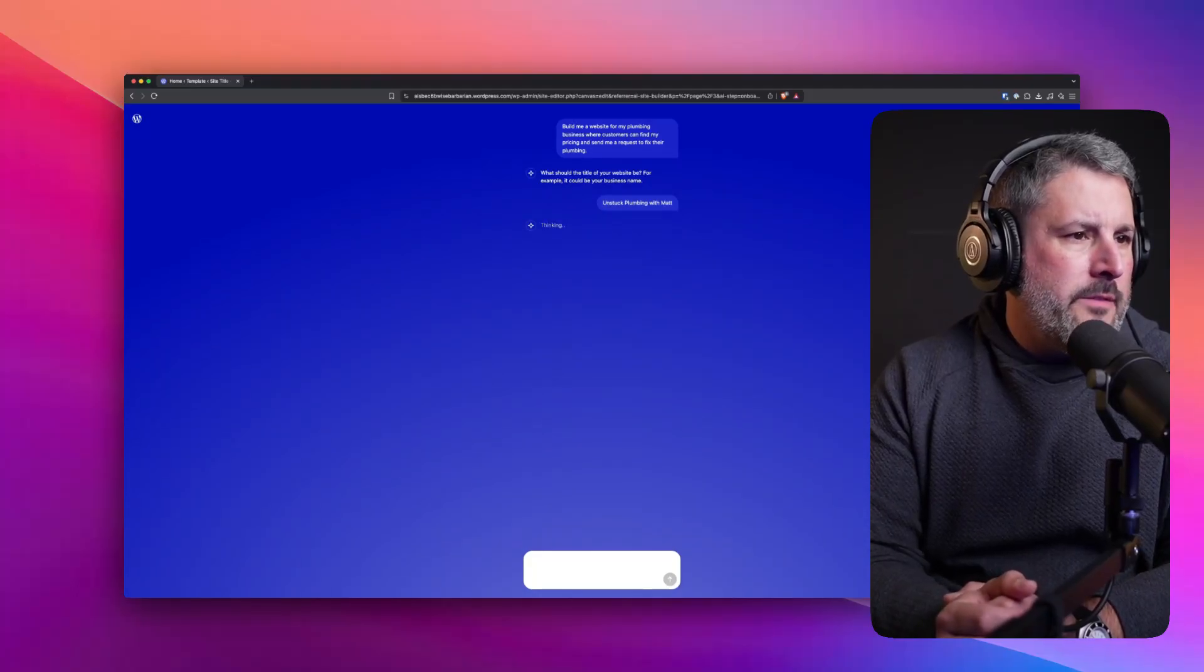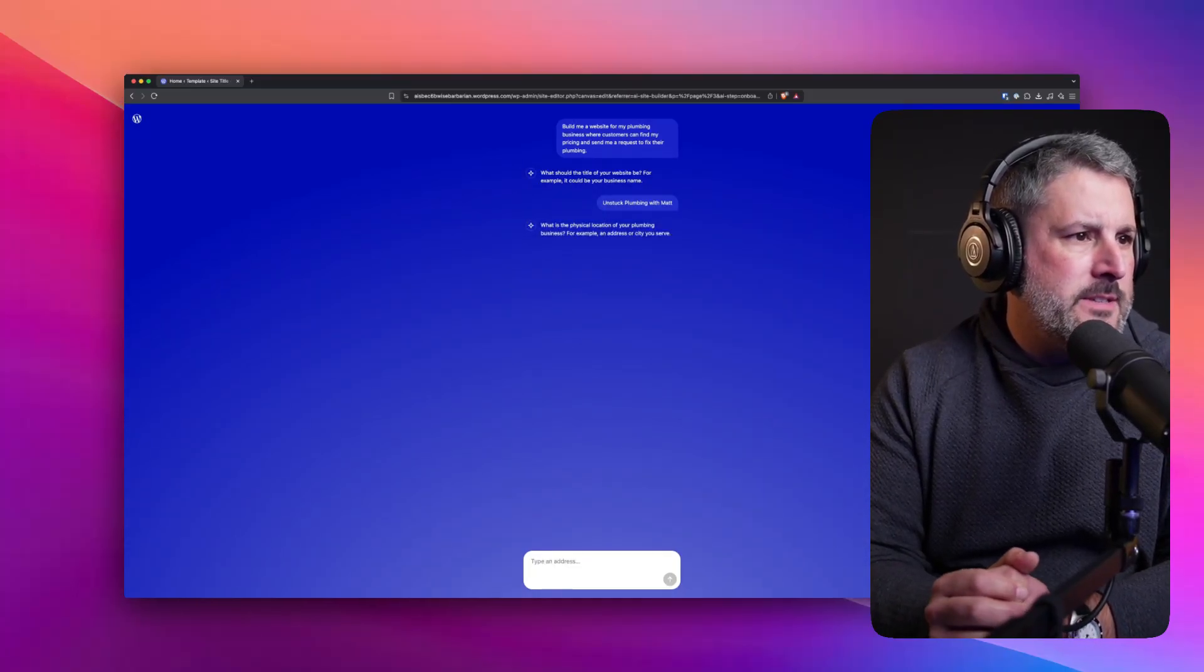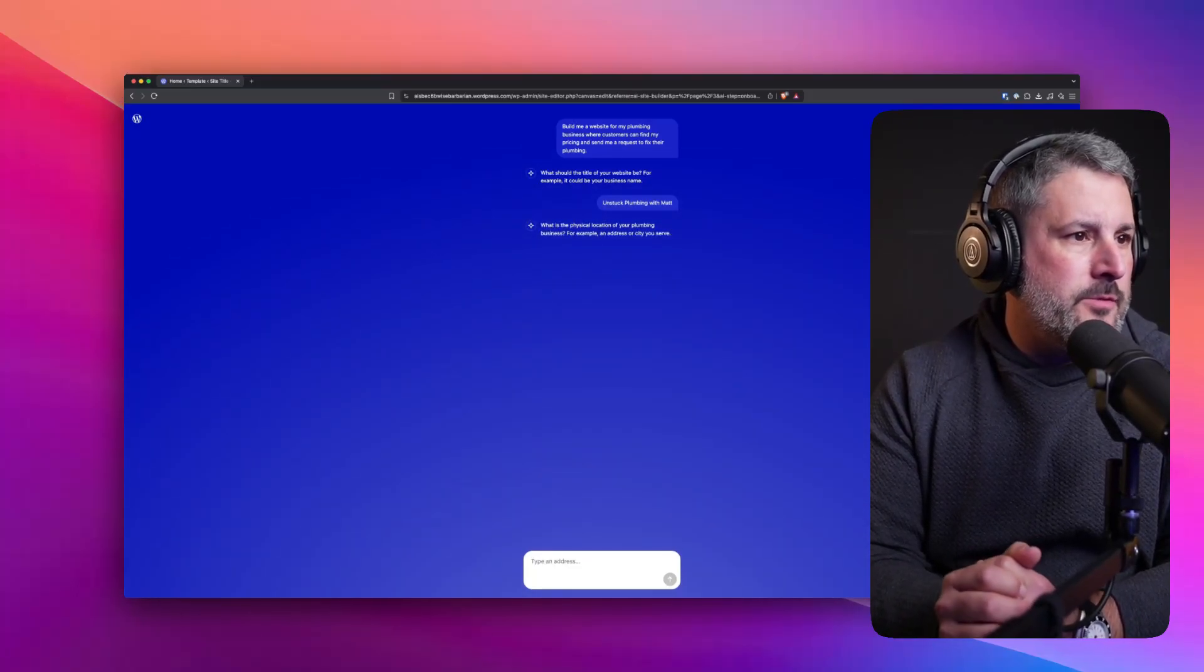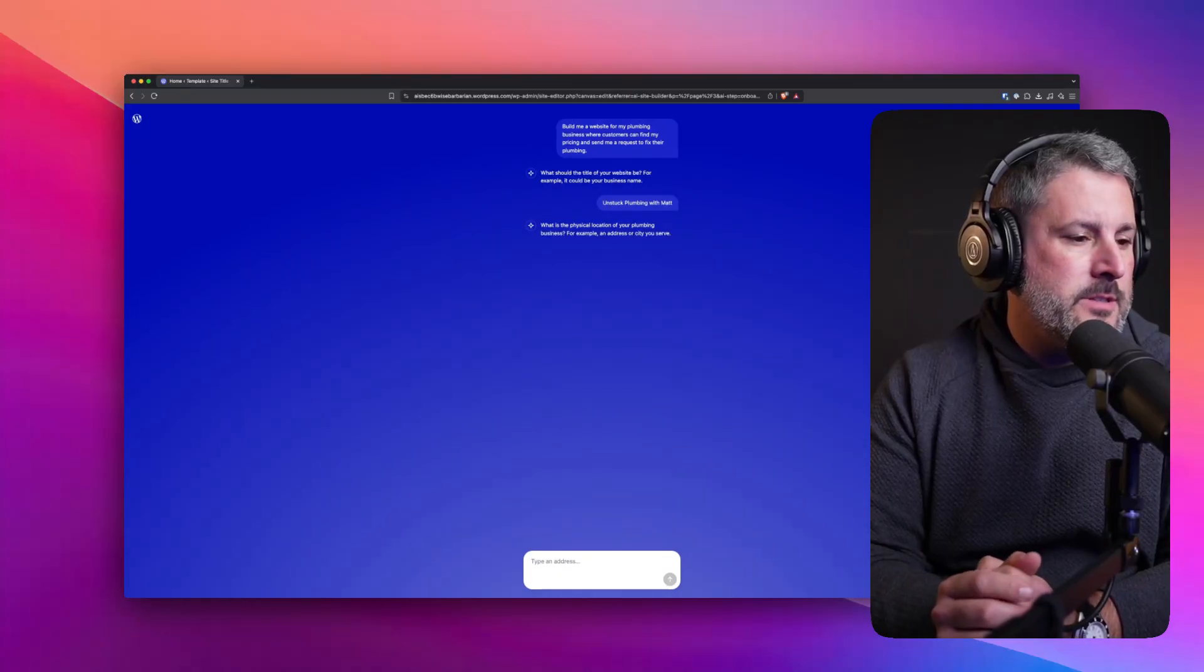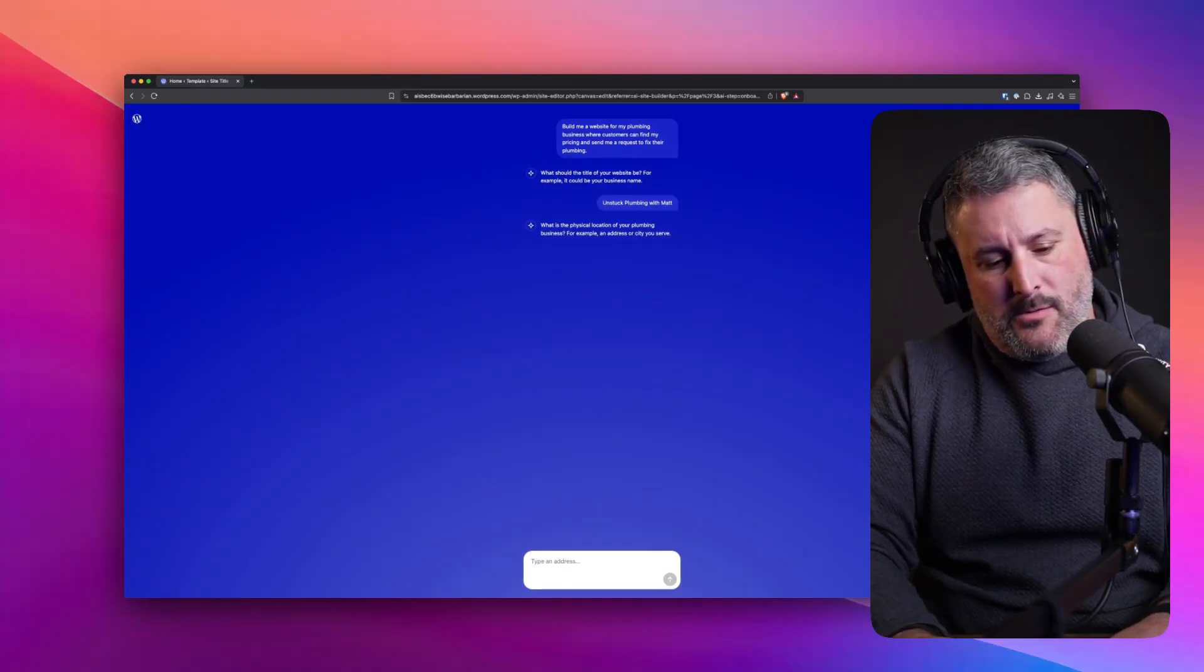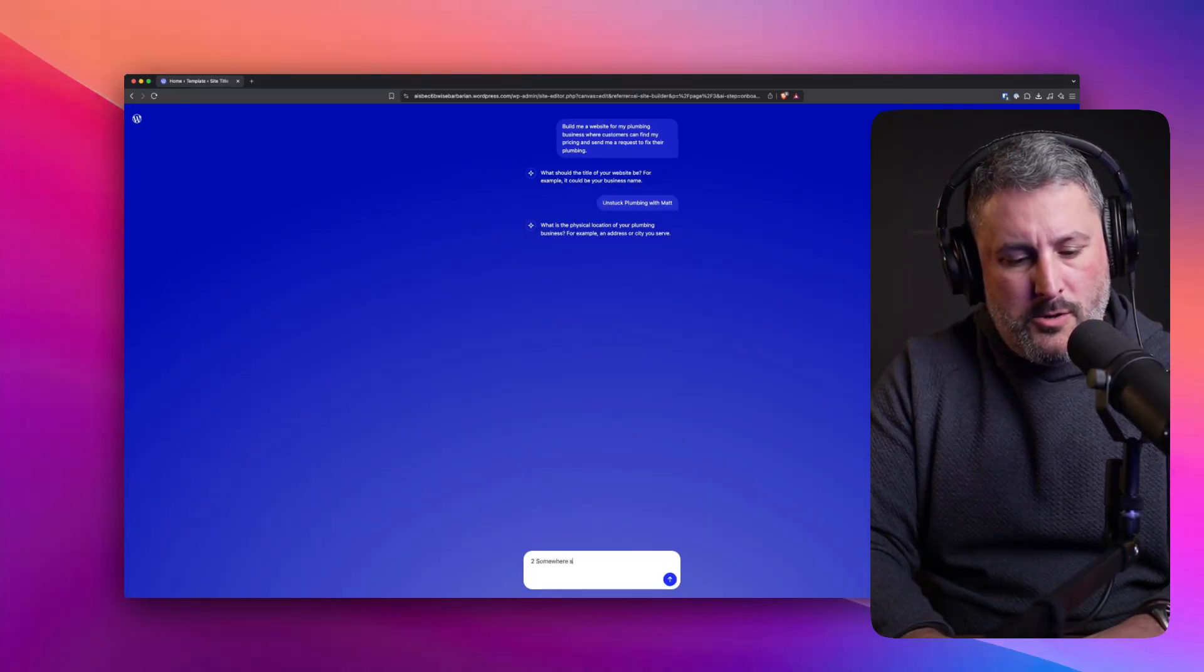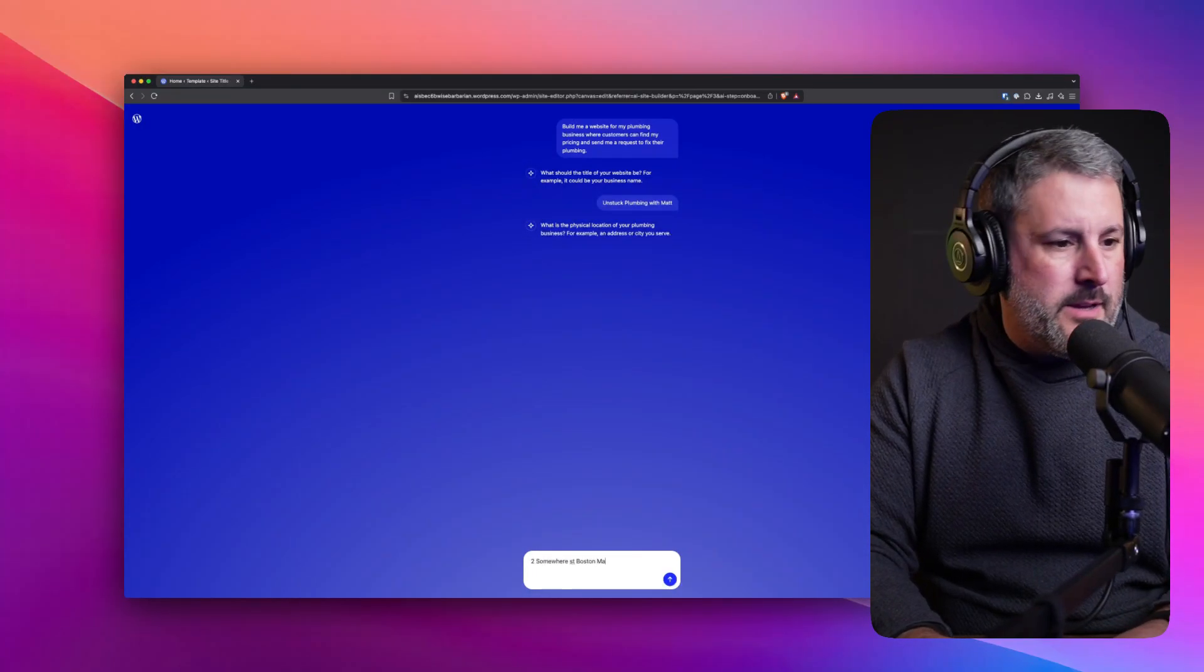So this is kind of cool. We're having a typical chat. What is the physical location of your plumbing business? For example, an address or city you serve. We'll say 2 Somewhere Street, Boston, Mass.